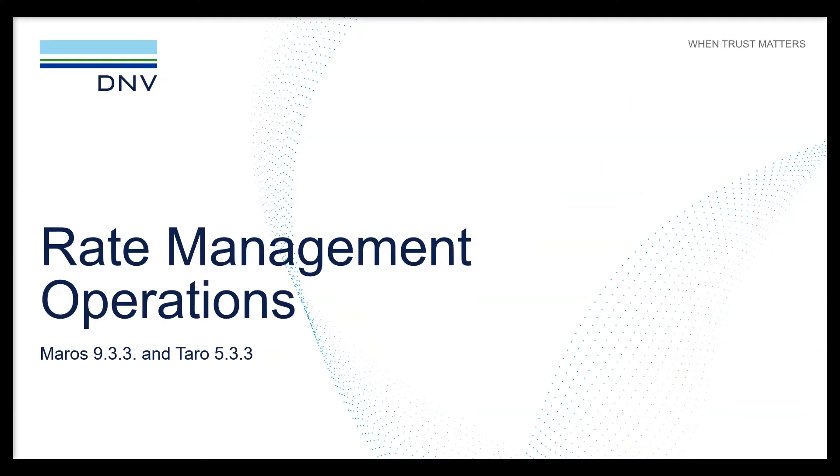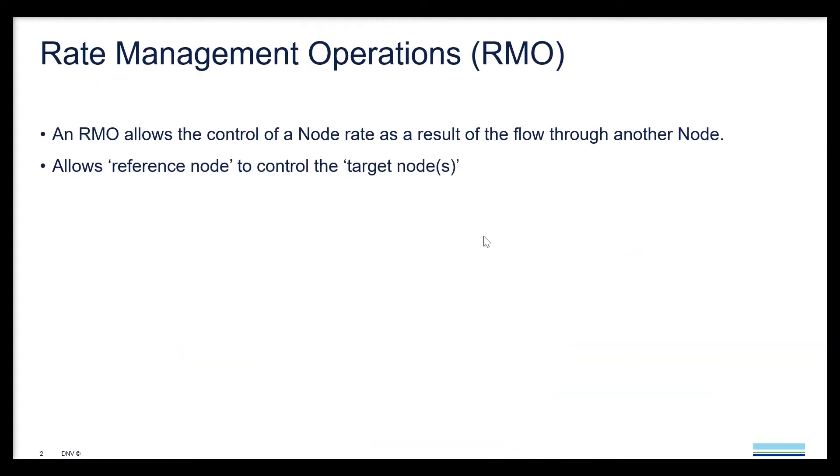Hello everyone, in this video I would like to introduce the Rate Management Operations or in short RMO which was released in Maros 933. RMO allows the control of a node rate as a result of the flow through another node.